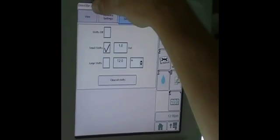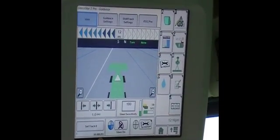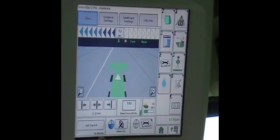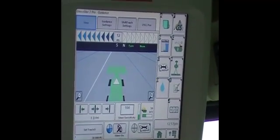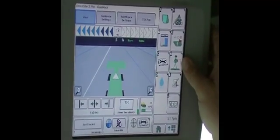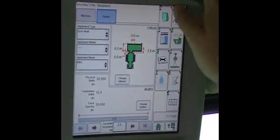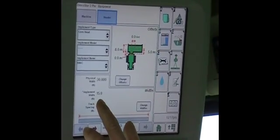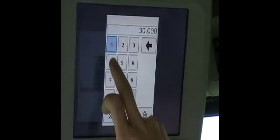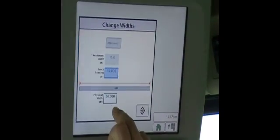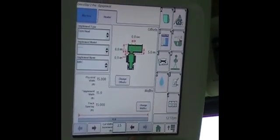Going back to our view page, one thing we notice is we've got our tracking width set for 30 feet. We'll have to go in and change that on our header page. 30 feet is the default, so whatever header you've got, you're going to have to change that. Come in here to letter H, which is your machine settings, and go into your header. We've got an implement width of 15 feet, but our track spacing and physical width are both 30. So we'll just change widths and put 15 in for our physical width and our track spacing. Now we've got that set up.